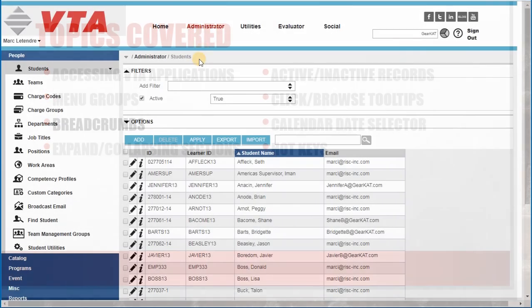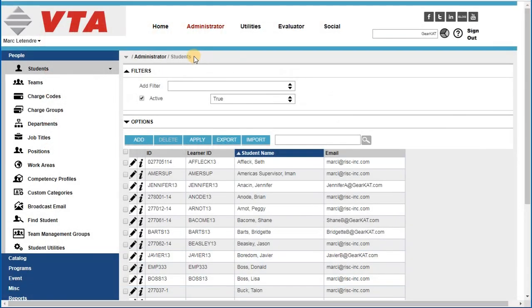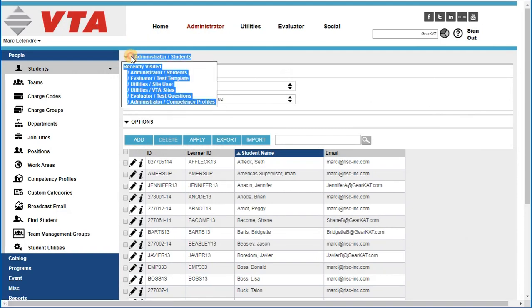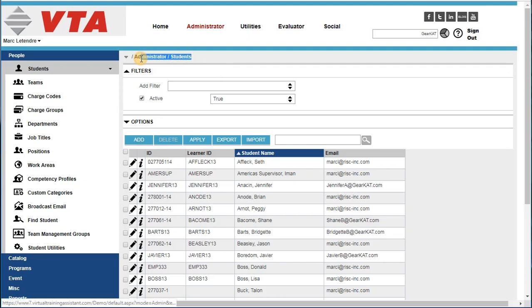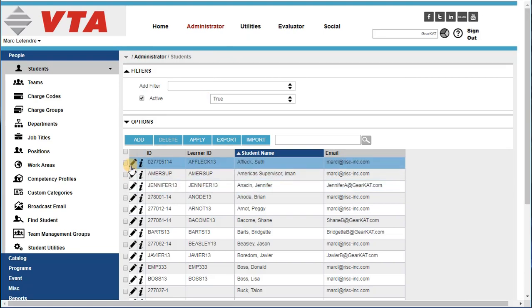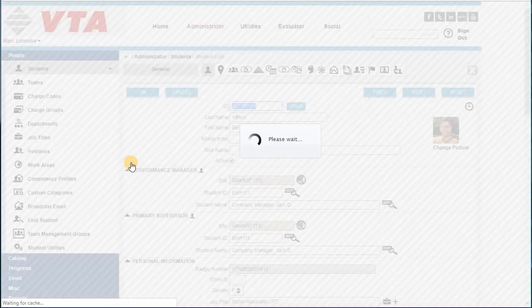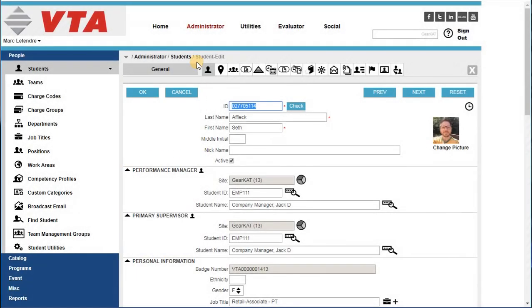The VTA breadcrumb will always be at the top of the screen of the main window you're in. Commonly found in web-based applications, the breadcrumbs identify where you are in VTA. For example, here I am in Administrator in the Students' Grid. If I open up a record, it's going to let me know that I have it open in Edit Mode.